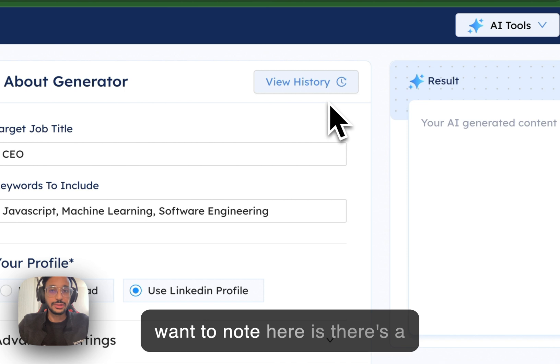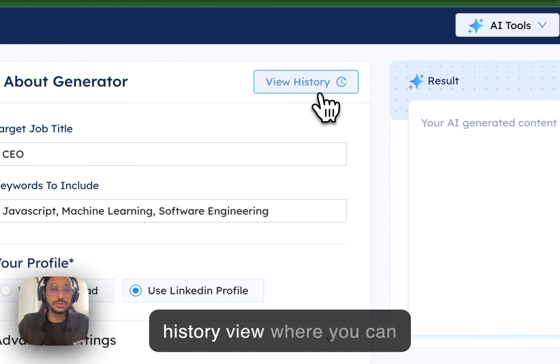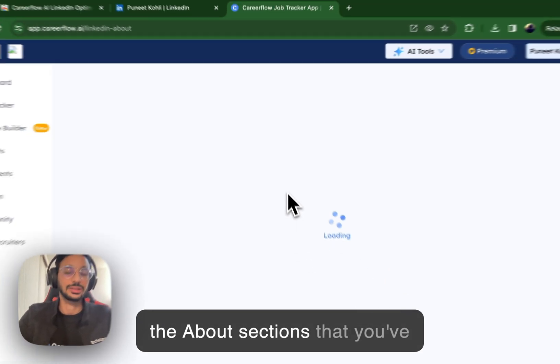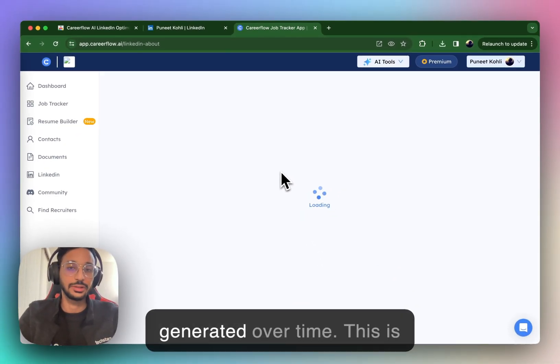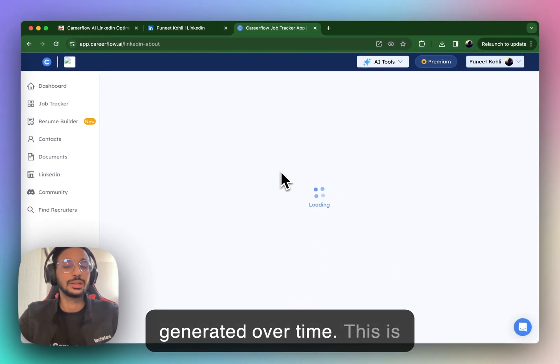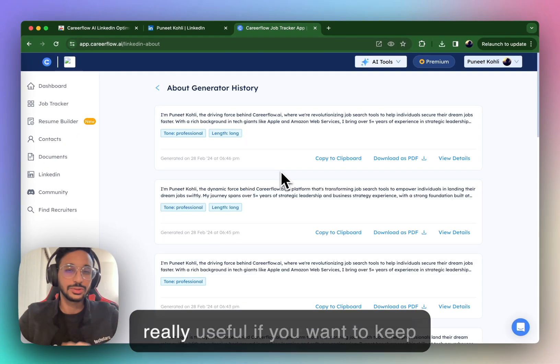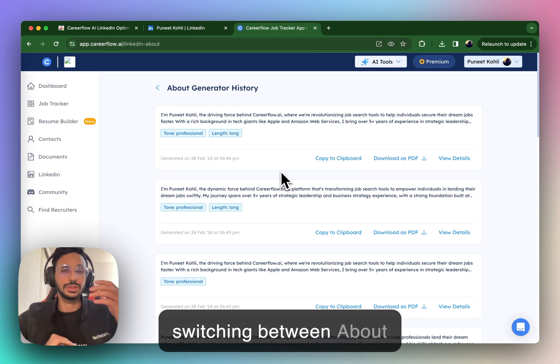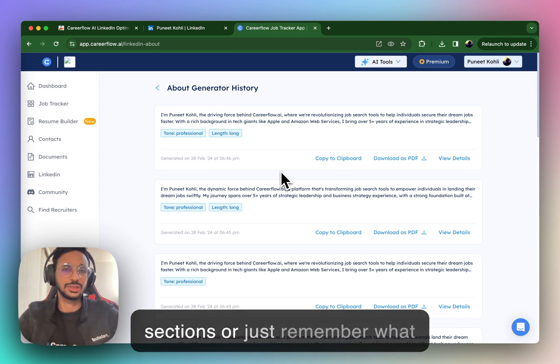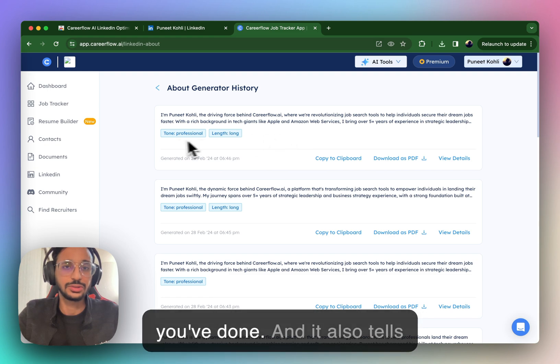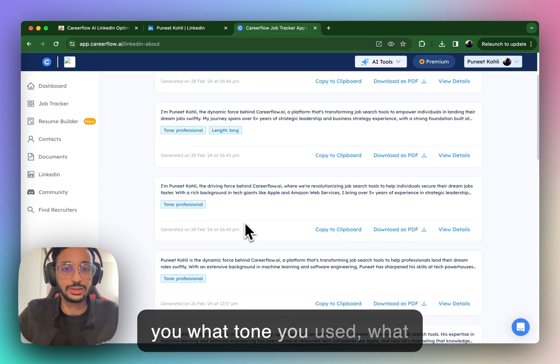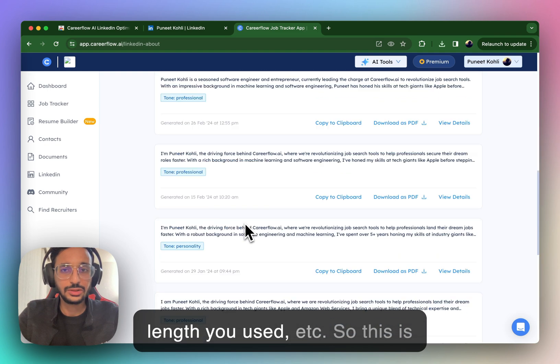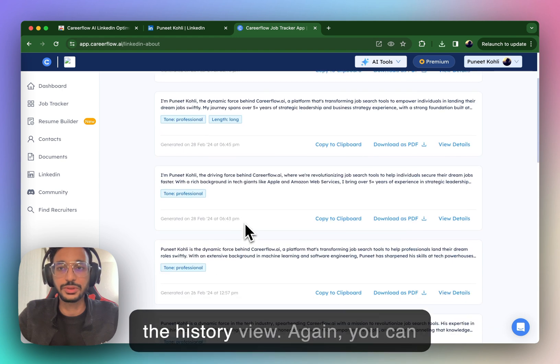So going back, the last thing you want to note here is there's a history view where you can actually see the full history of all the about sections that you've generated over time. This is really useful if you want to keep switching between about sections or just remember what you've done. And it also tells you what tone you used, what length you used, et cetera.